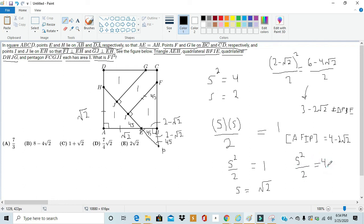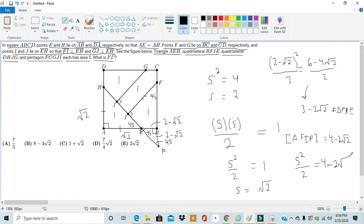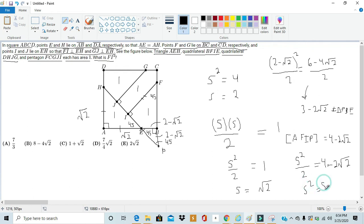And in this case, we can also find for S² directly, which is actually the answer to our question. And we find that by multiplying both sides by 2, so we get S² = 8 - 4√2.